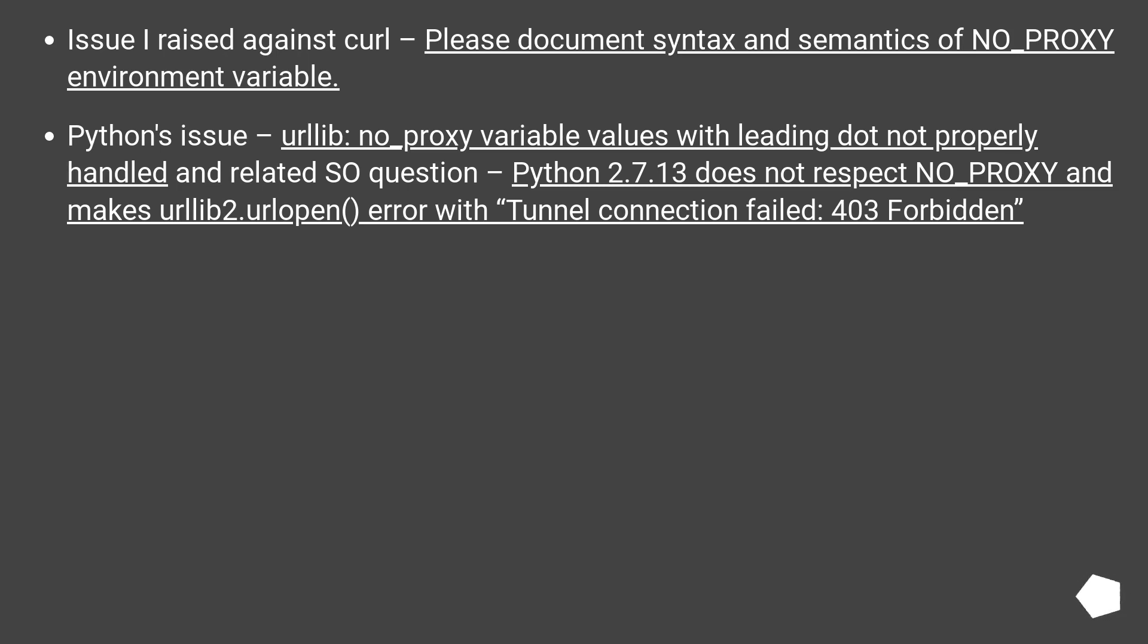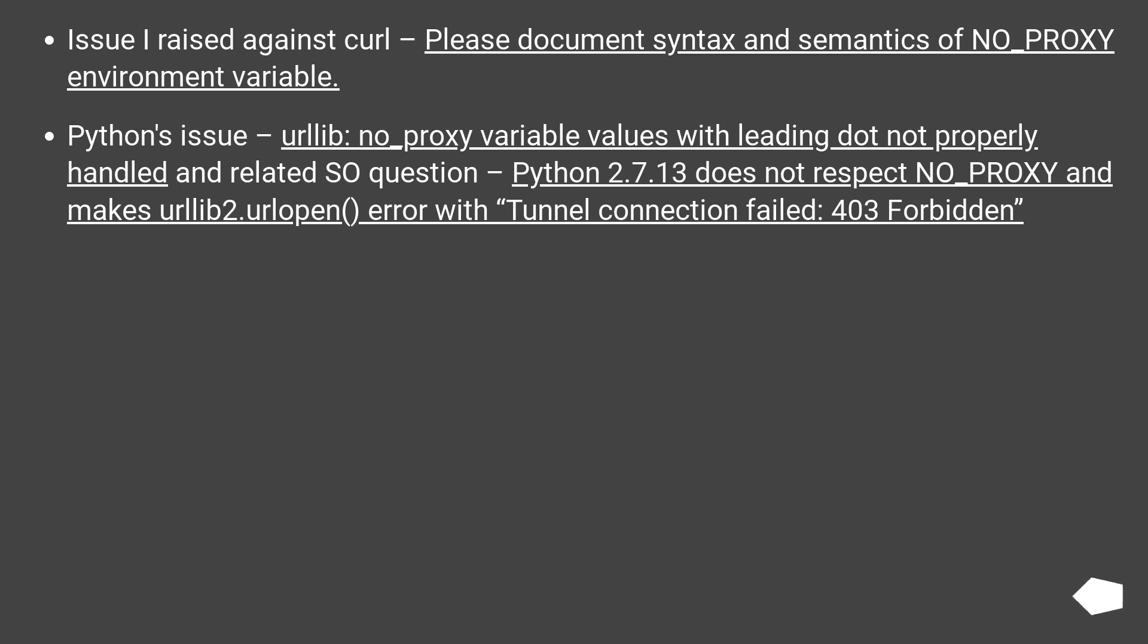Python's issue: urllib no_proxy variable values with leading dot not properly handled, and related StackOverflow question: Python 2.7.13 does not respect NO_PROXY and makes urllib2.urlopen() error with 'Tunnel connection failed: 403 Forbidden'.